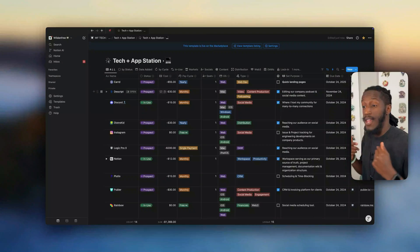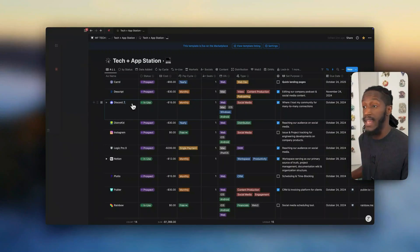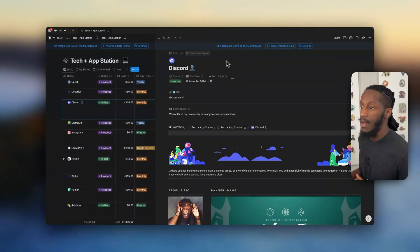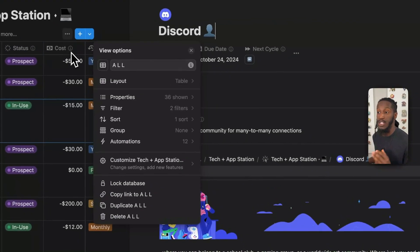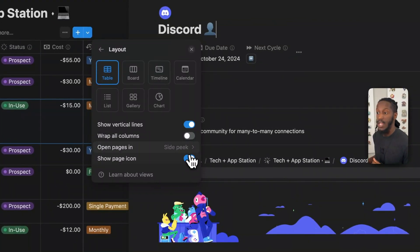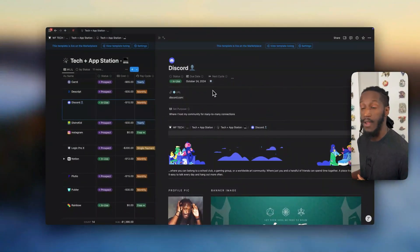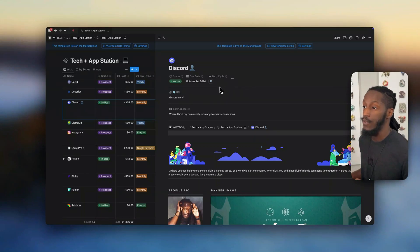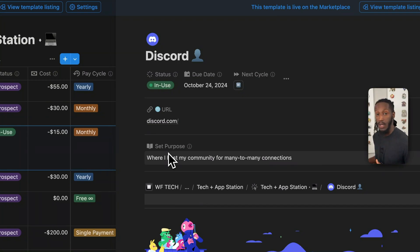Now let's actually dive into one of these pages so you can see how I took advantage of the new layout builder. It's currently in side peek mode — if that works for you, awesome. If not, feel free to adjust that in your layout settings. You can change this to open in center peek or full page, whatever your choice is. Side peek works pretty great for me. As you can see, we've limited the initial view to just a couple: we have the status, the due date, and the next cycle — and right below that we have the URL and below that the set purpose for the platform.